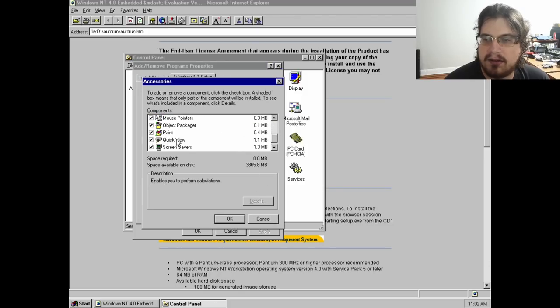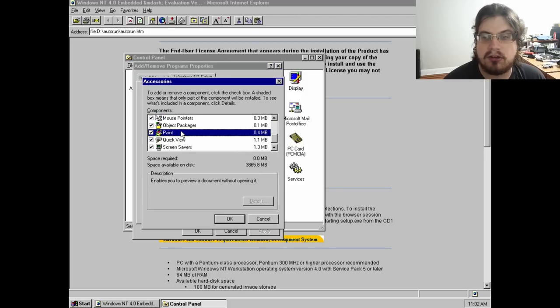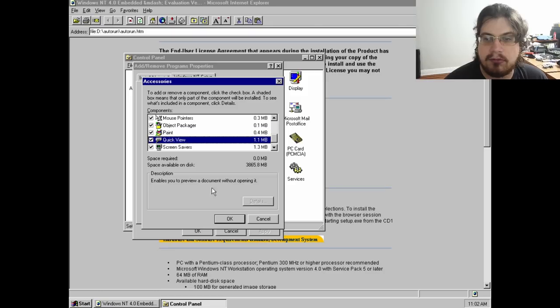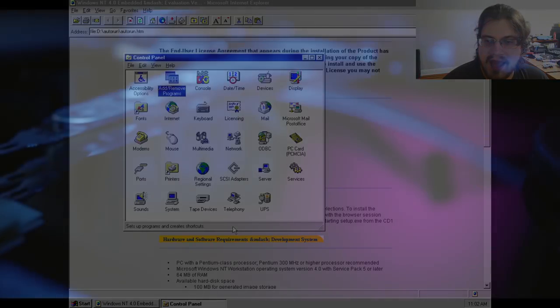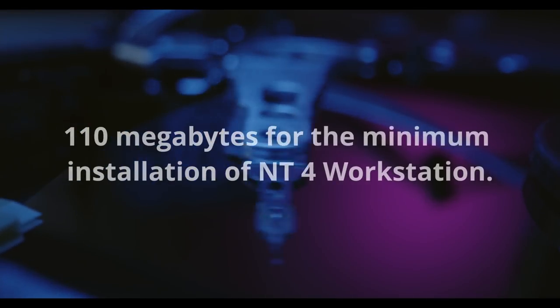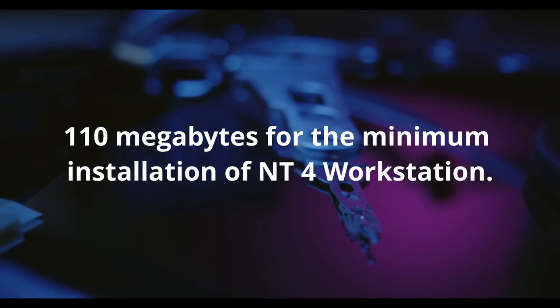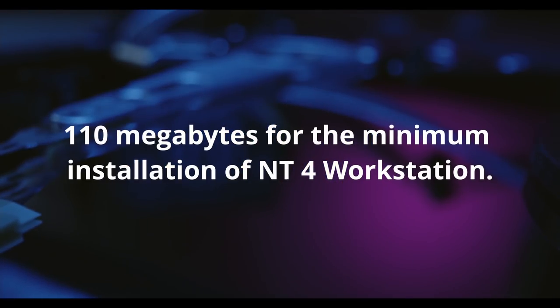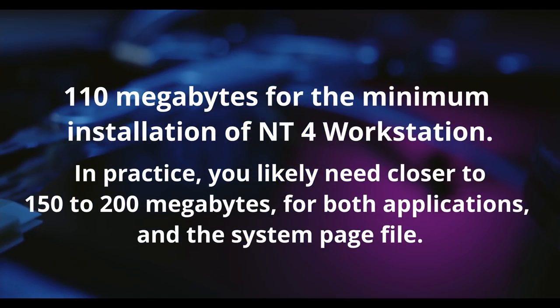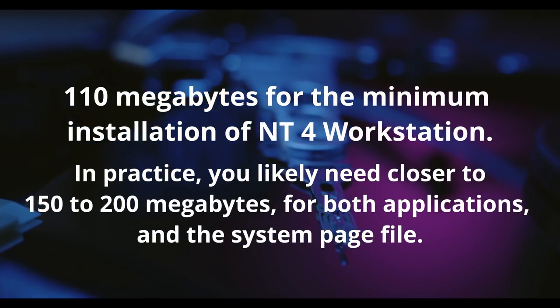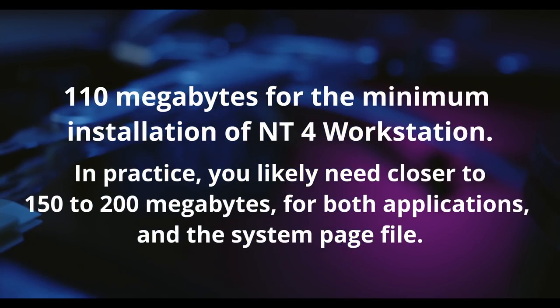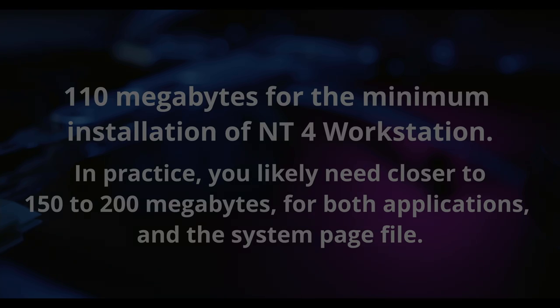Microsoft's own system requirements list 110MB of available disk space as the absolute minimum for NT4 workstation. In practice, you'll likely need closer to 150 to 200MB, both for applications and the system page file.